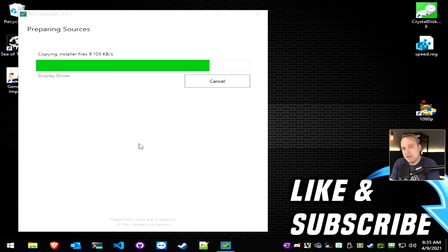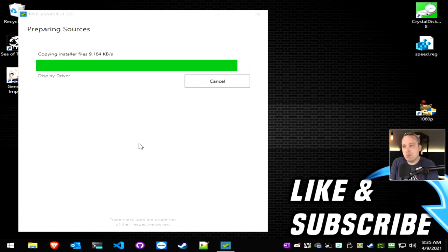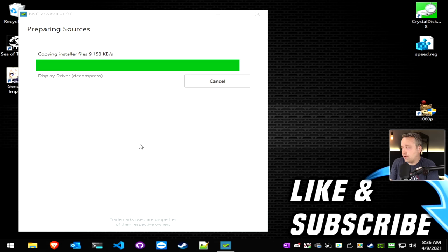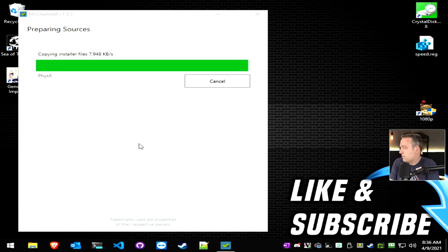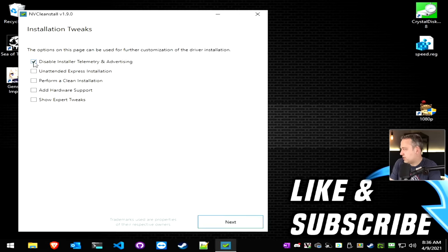Now on this download, I will say it's going extremely fast. And I think they're connecting directly with NVIDIA, just grabbing the components that we need. And not this giant driver that we normally grab. Because the regular NVIDIA driver is about 500 to 600 megs. Alright. And then we just want to disable installer telemetry and advertising.